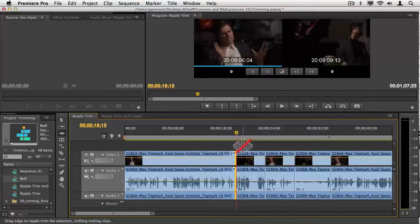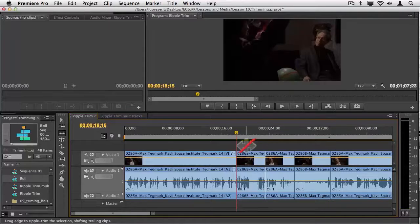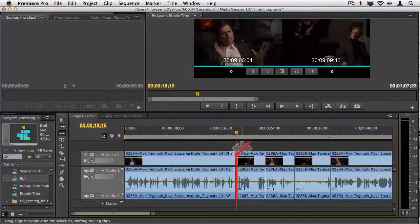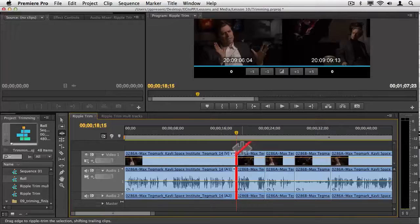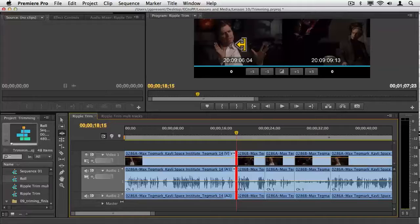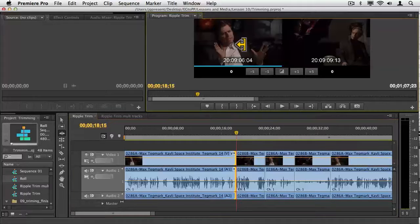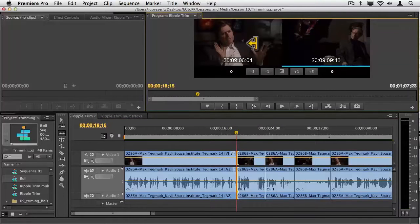I want you to see there's another way to get into this. I'm going to just go up and down my timeline. I'm going to tap the letter T, and it brings me into it. Notice when I hit it this time, since I was on the edit, it gave me the roll, both left and right. I can just come up and click on the left side or the right side to make it a ripple trim.